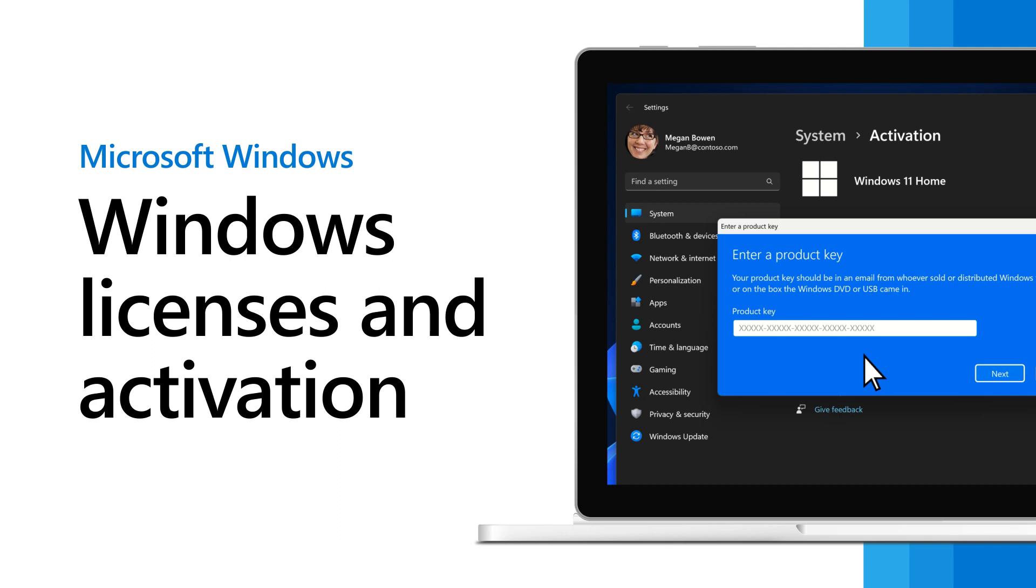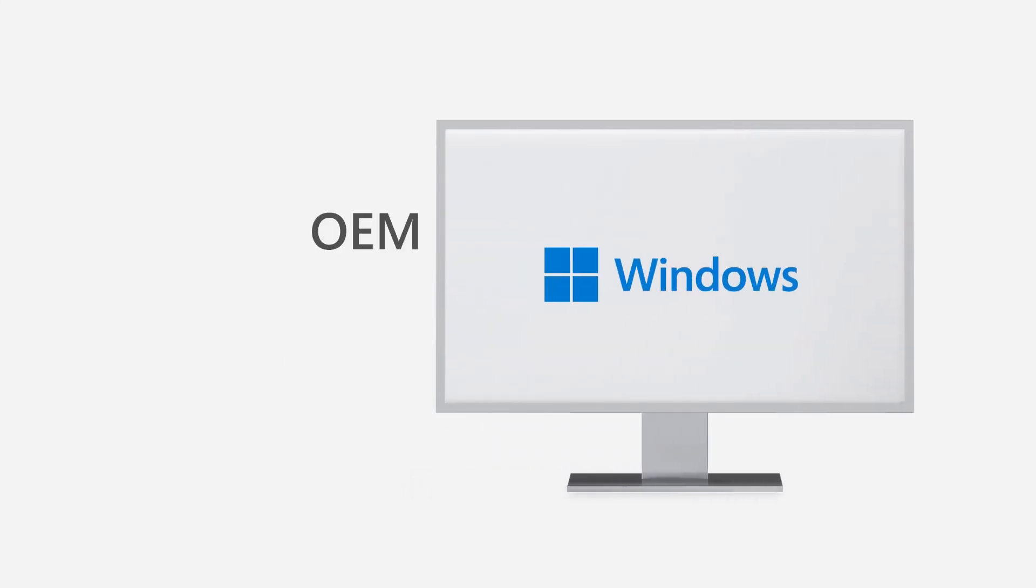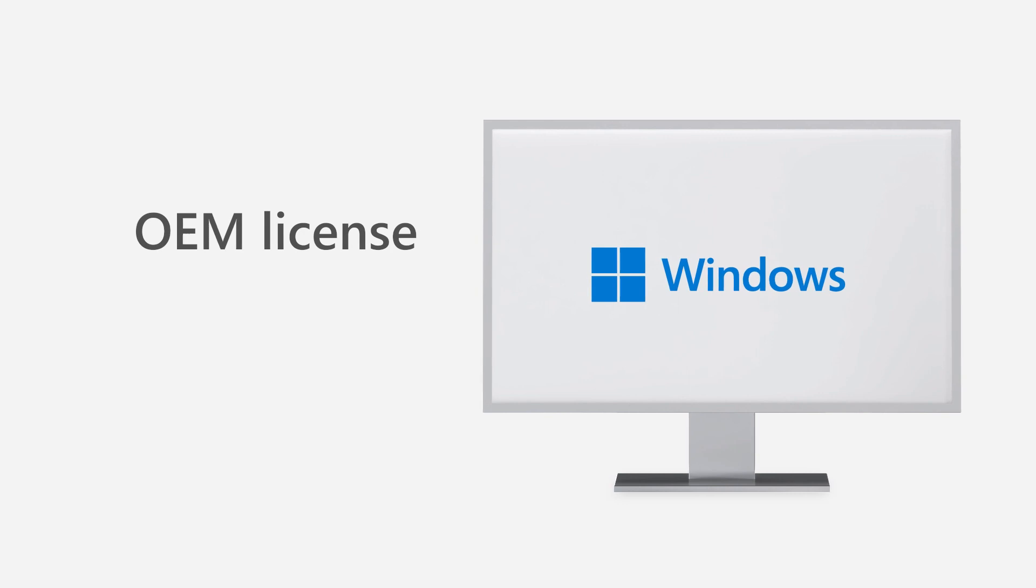Activating Windows is essential to ensure that your copy of Windows is genuine and eligible for support. Your copy of Windows will either be an OEM license or a retail license.